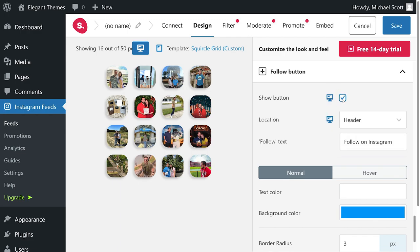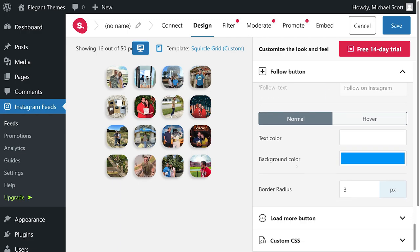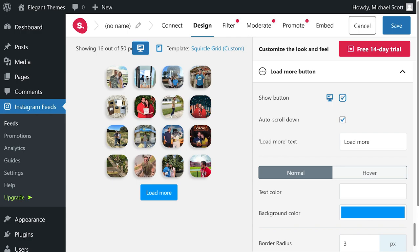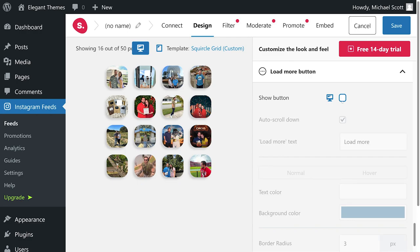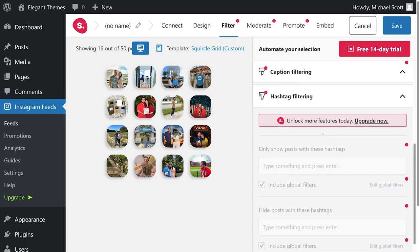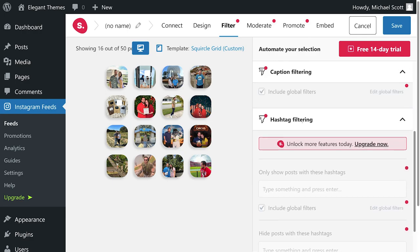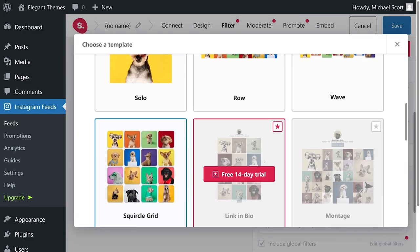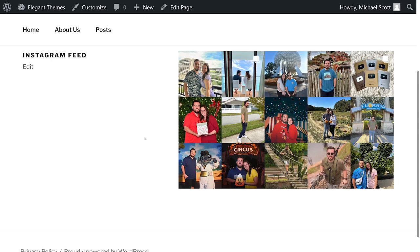You can also add an account header to your feed and a separate follow button. On top of those options, it lets you customize every aspect of your feed, including post order, the number of columns, width, height, padding, and even text size.